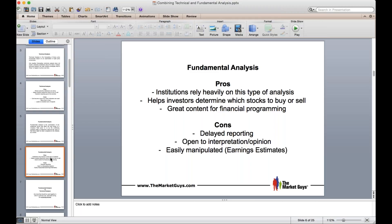Some cons of fundamental analysis: it's very delayed. The average investor does not get fundamental updates for a month at a time or sometimes a quarter at a time. It's also very open to interpretation — opinions get involved, like debating whether a debt-to-equity ratio is bad. And fundamental analysis opens itself up to manipulation. The numbers are easily manipulated, and I feel sorry for the unsuspecting investor who goes in with a naive approach trusting all the numbers all the time.